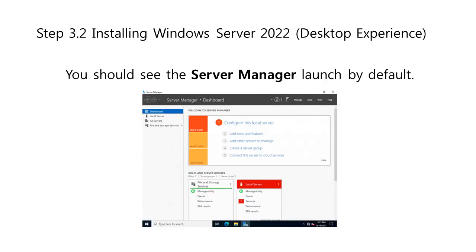You should see the Server Manager launch by default, just like what is shown on the figure. You can begin configuring your server here or explore more options in the control panel accessible in the same way as it is on regular Windows operating system.